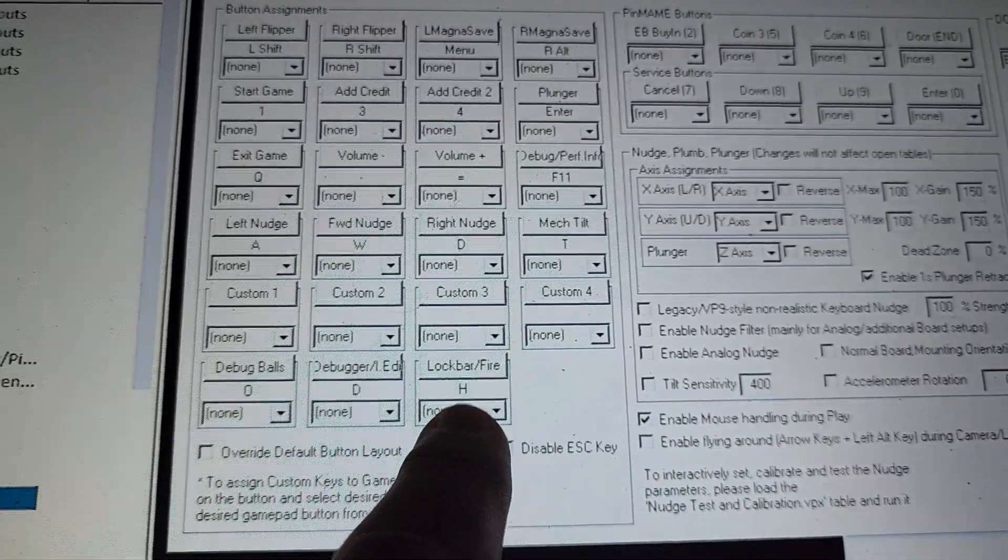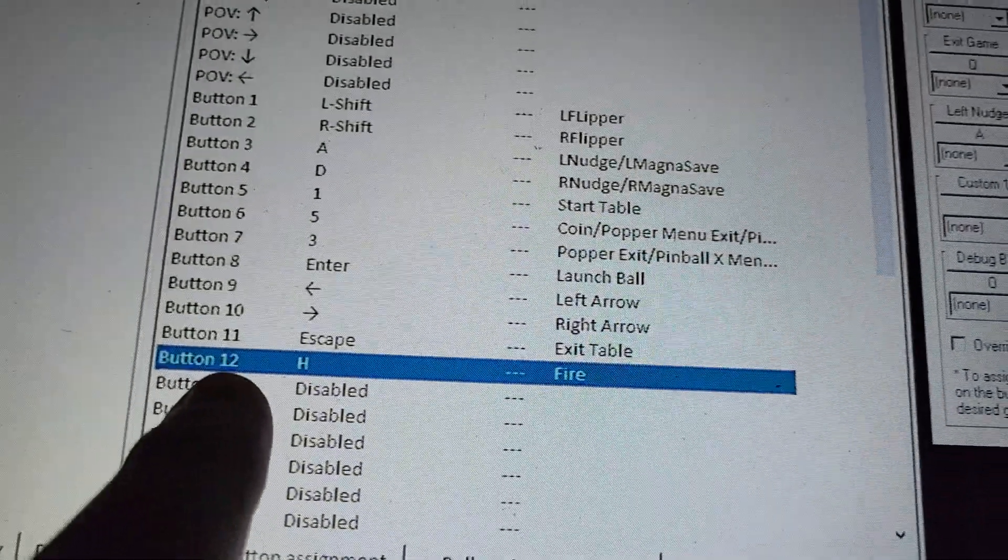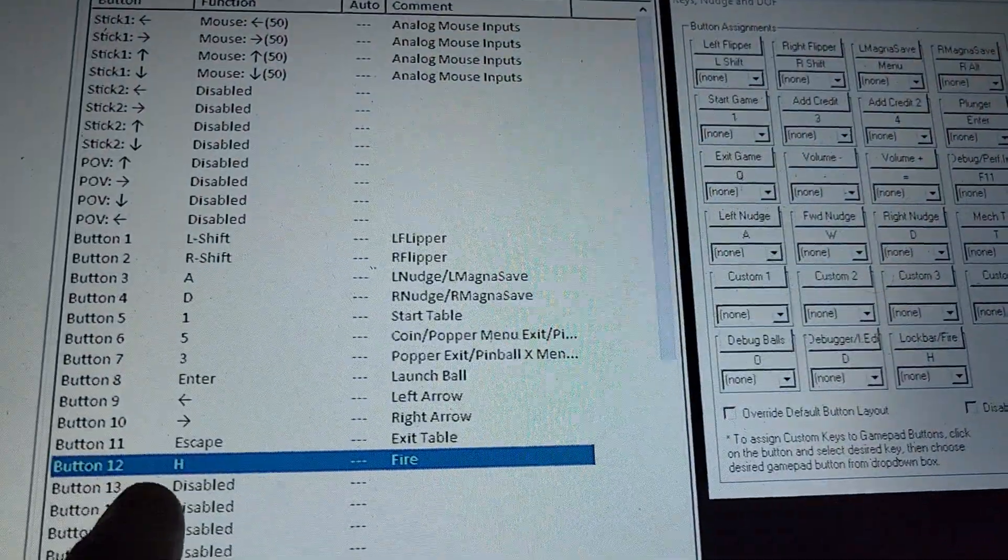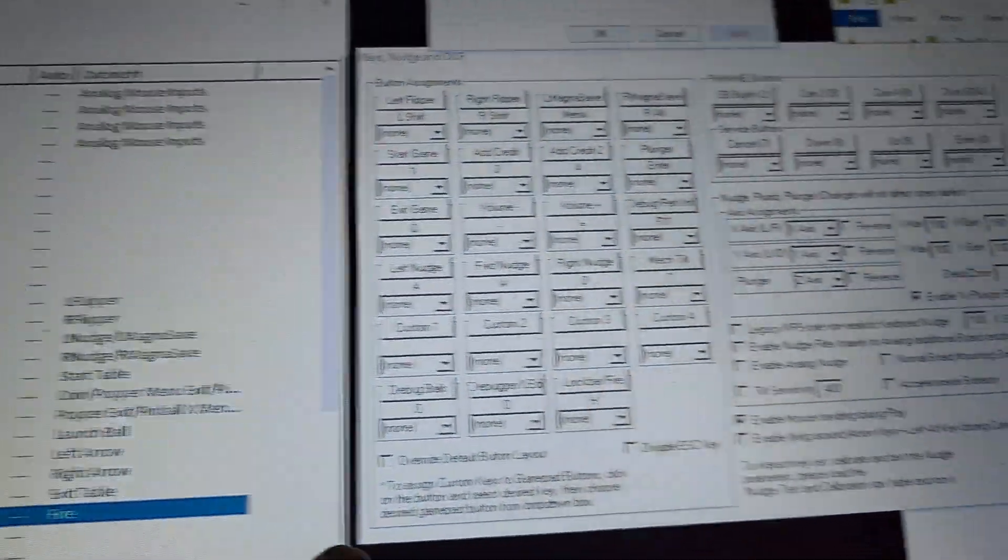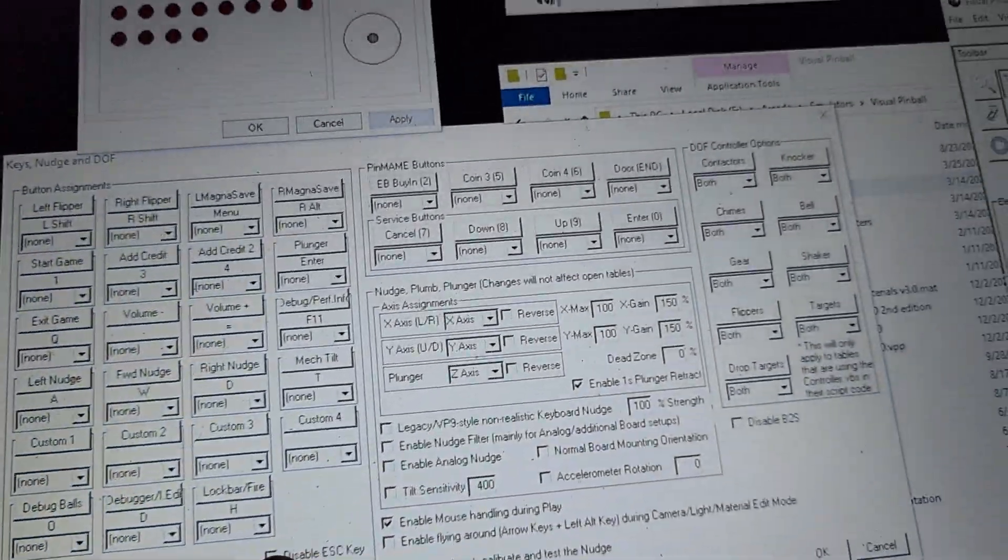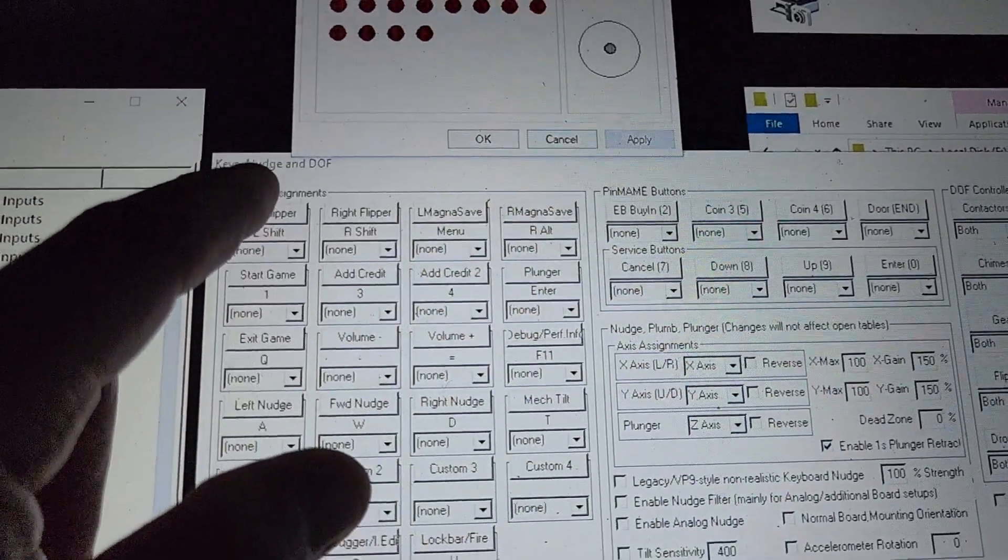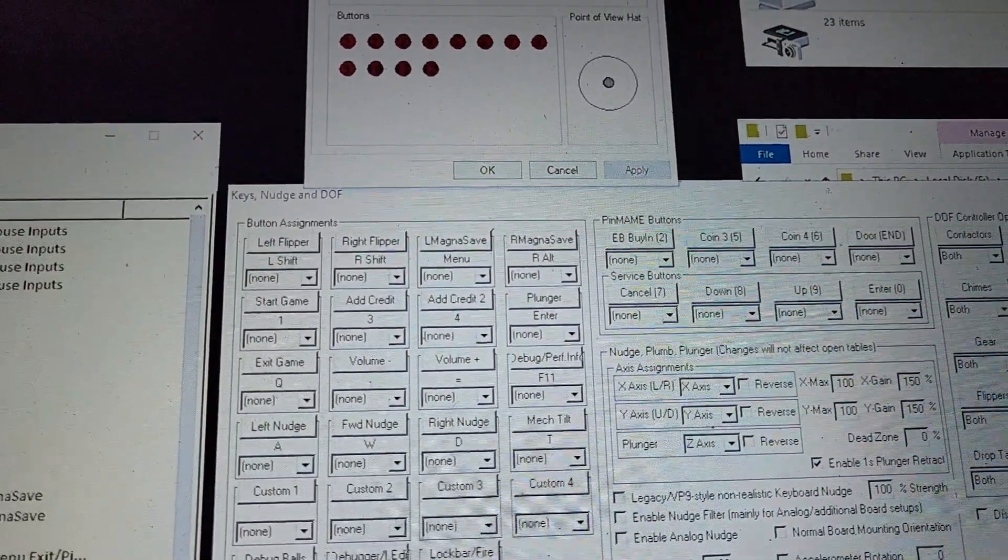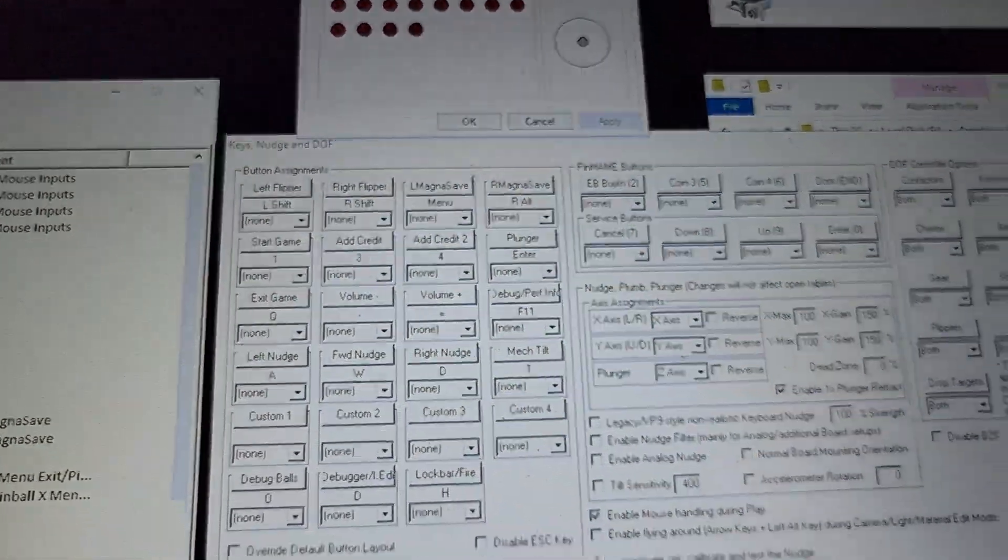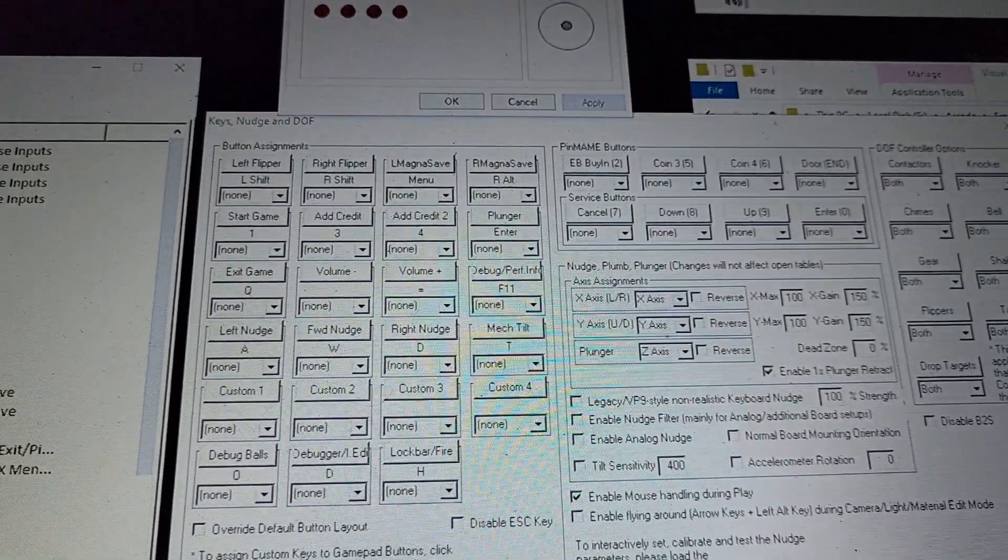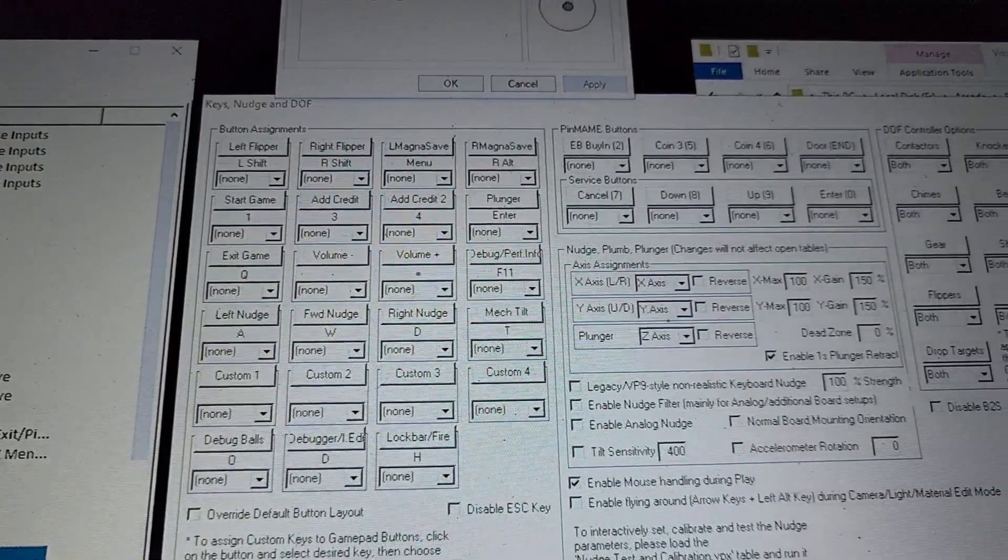The lock is H, so you can see here button 12, which is going to be my fire button, is going to do H every time I press it. That'll do the fire. If you want to change any of these, you just click it and it'll wait for a keyboard or mouse input. Hit what you want it to be.